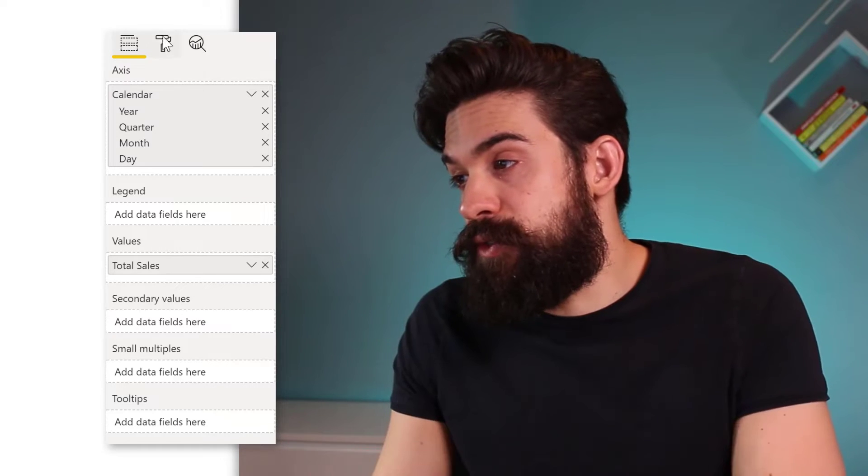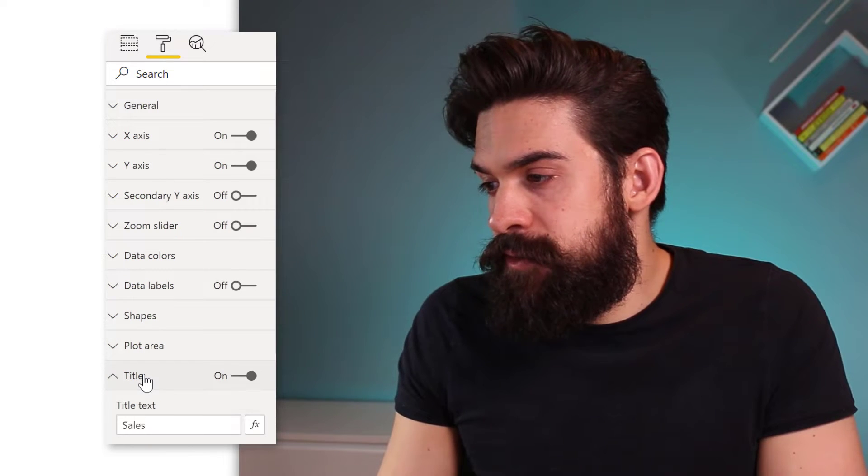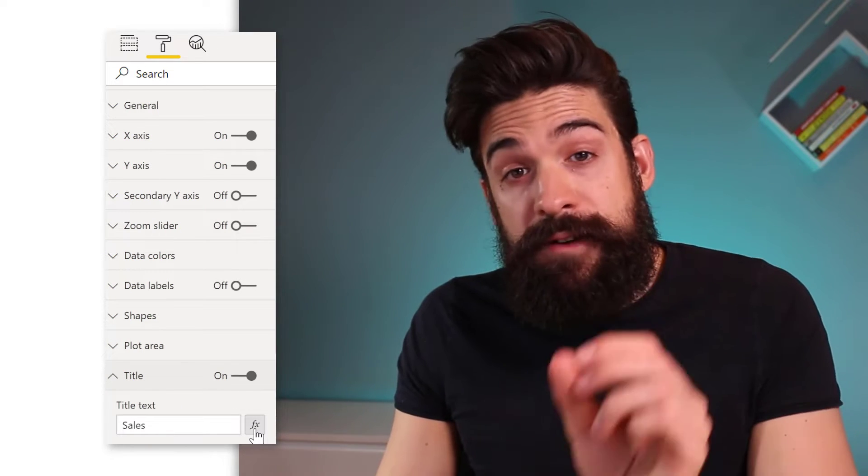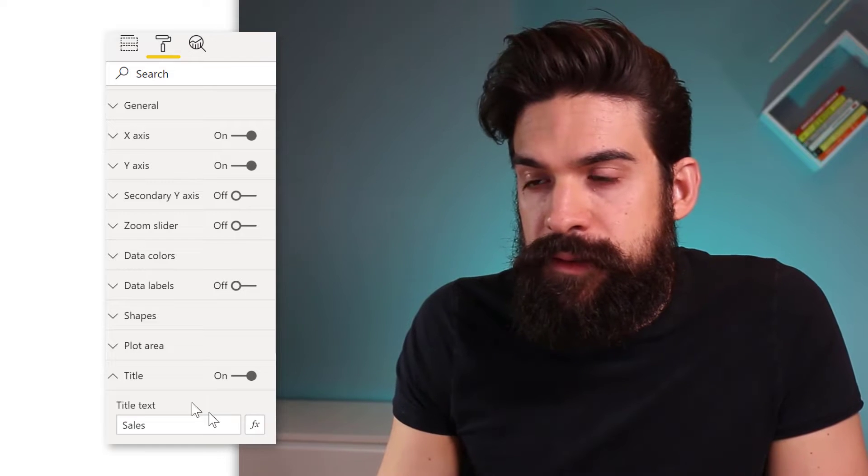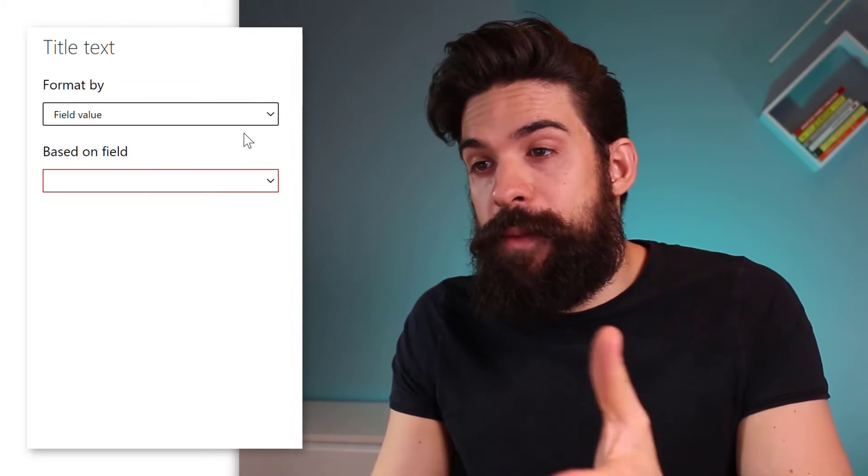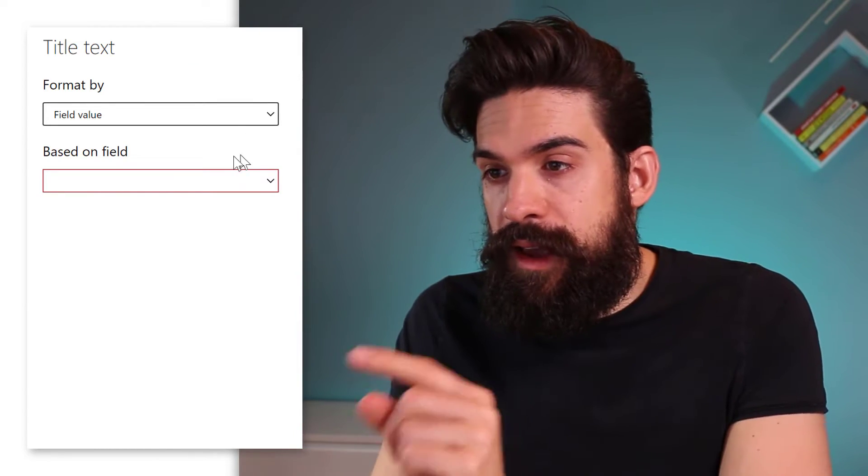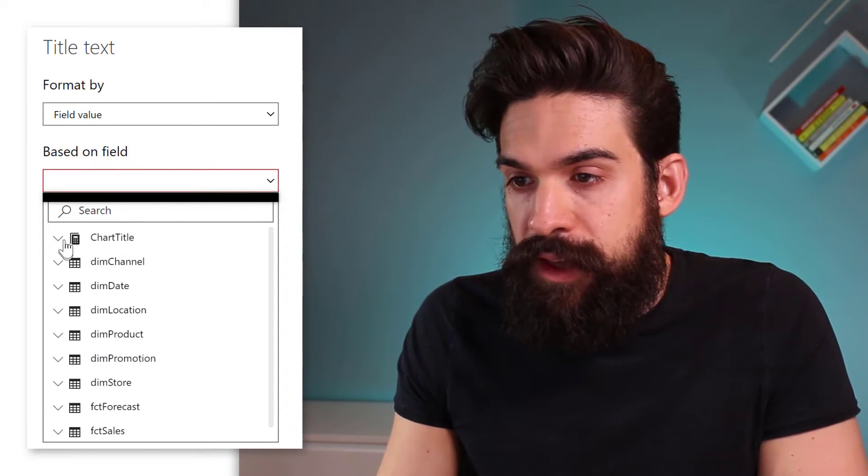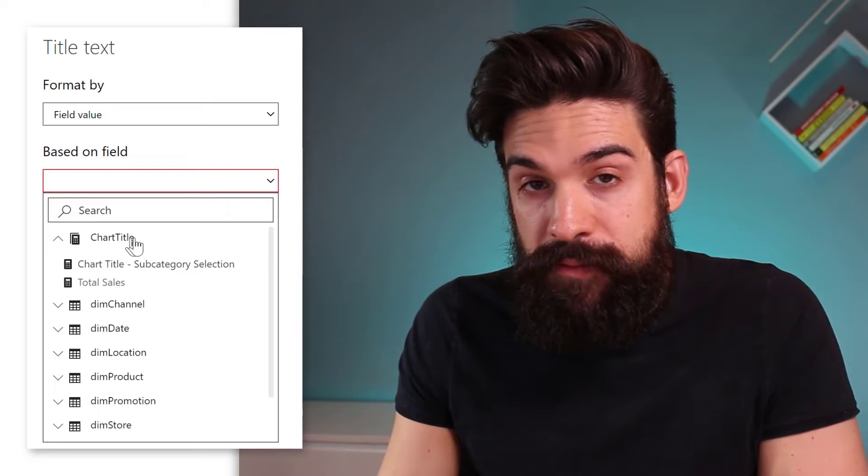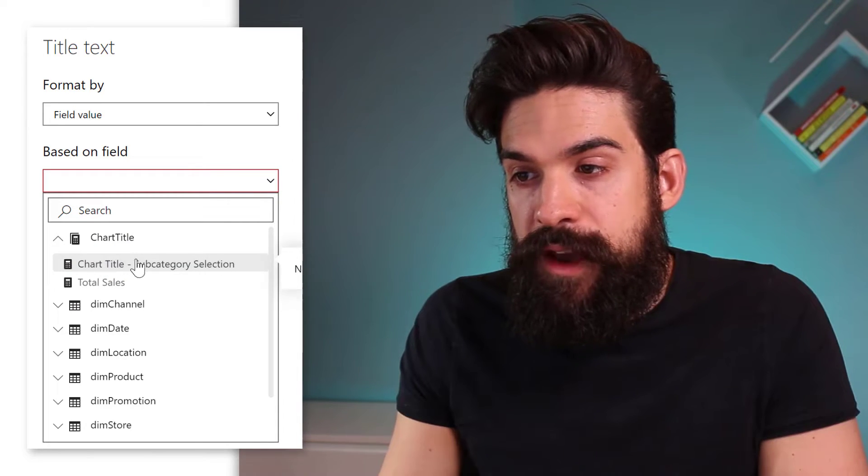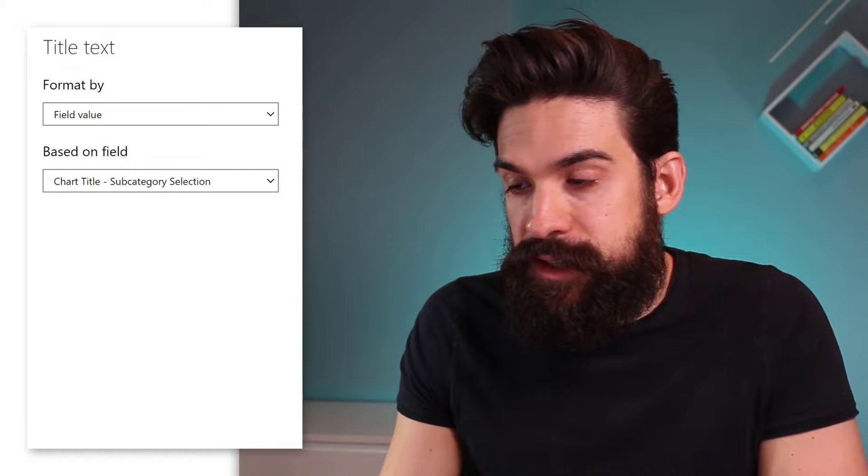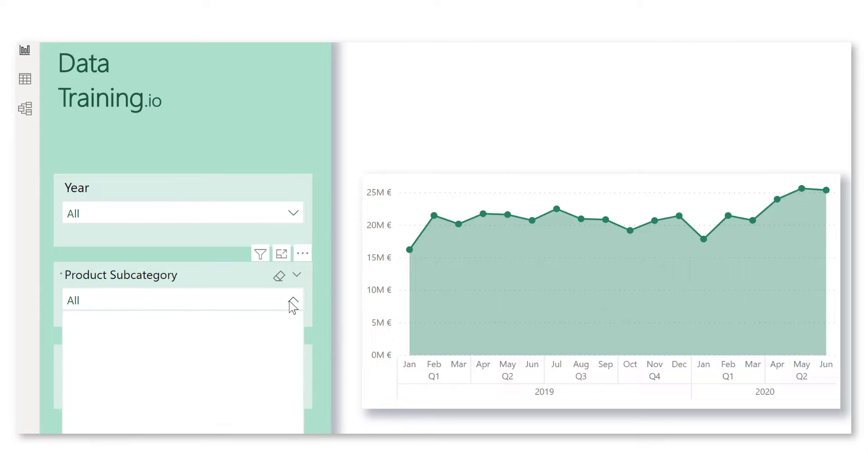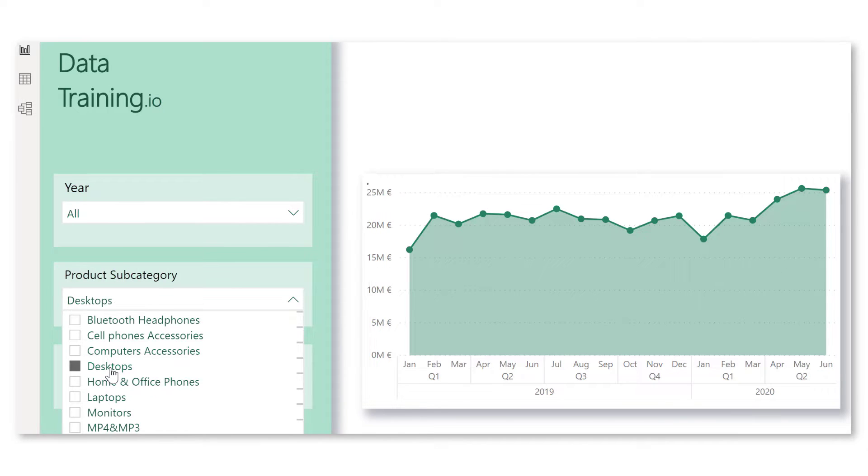And then we can go to formatting title. And here you see we have the conditional formatting button. Let's click on it. And then we want to format it by the field value. And from the second drop down, choose the measure that we just created. So I add it to the matrix table chart title. And you see here we have chart title subcategory selection. Now you see it doesn't return anything just yet because I didn't make a selection from my slicer. So if we go to a slicer and let's say we select desktops, see it returns desktops.